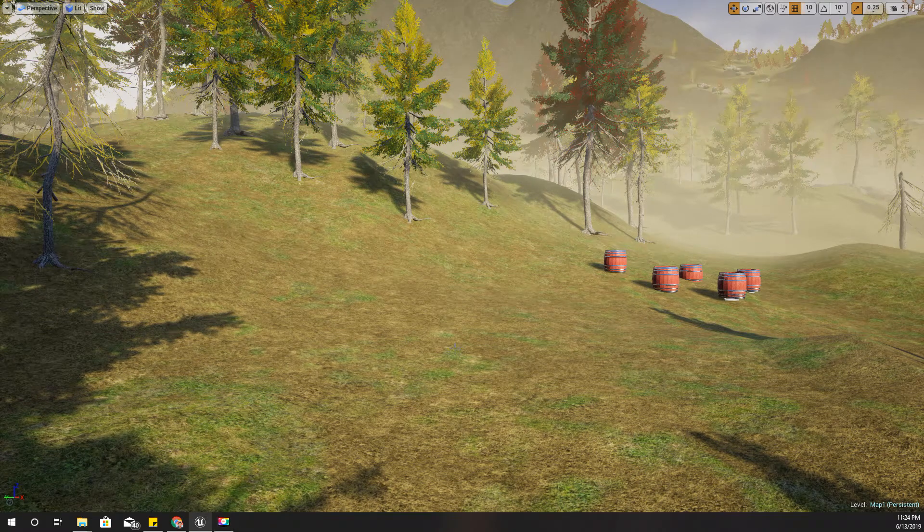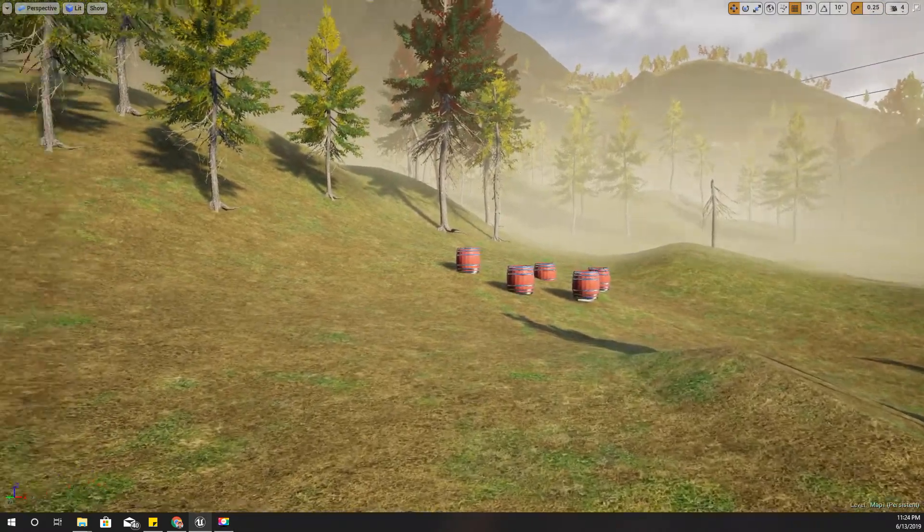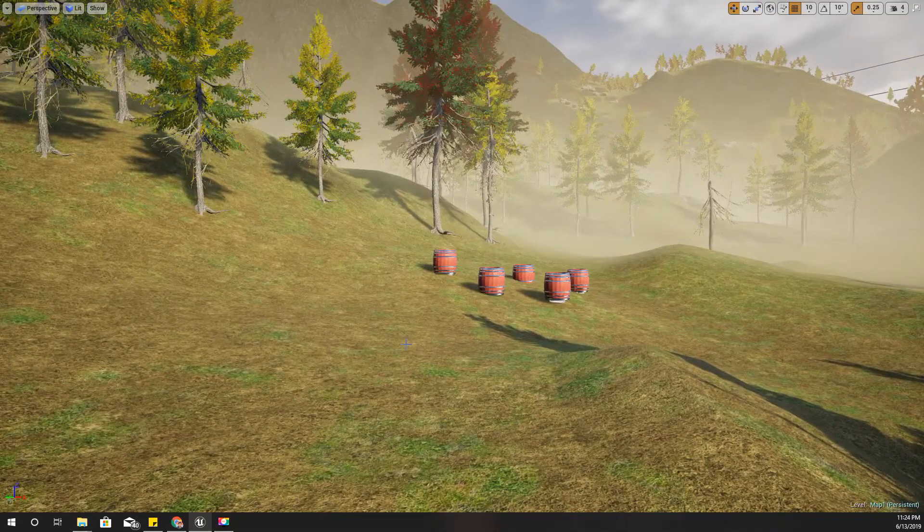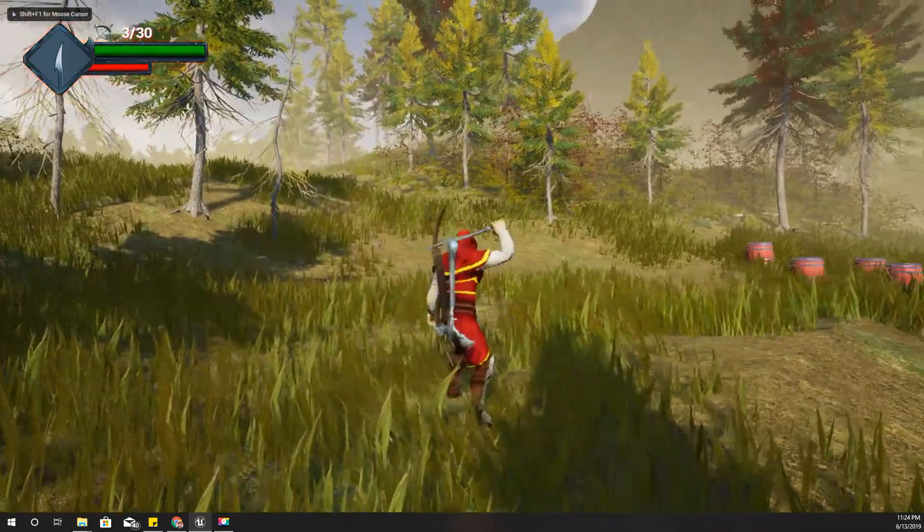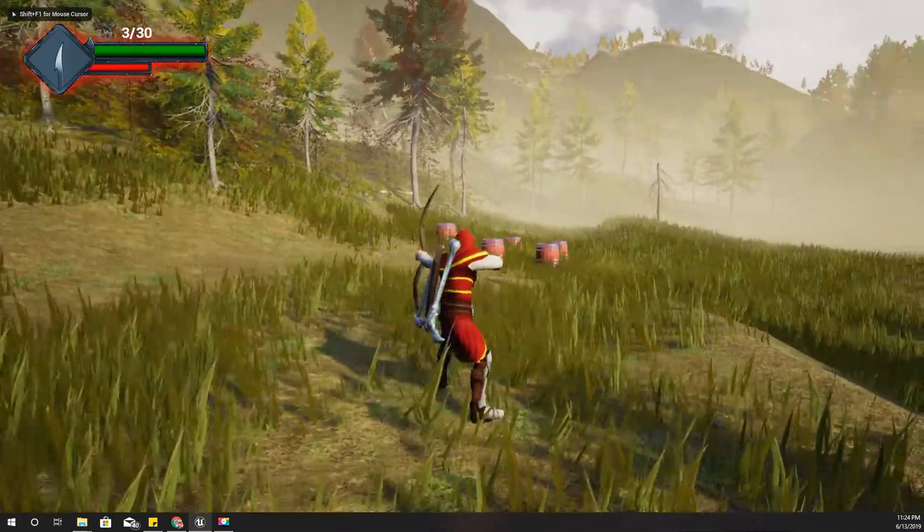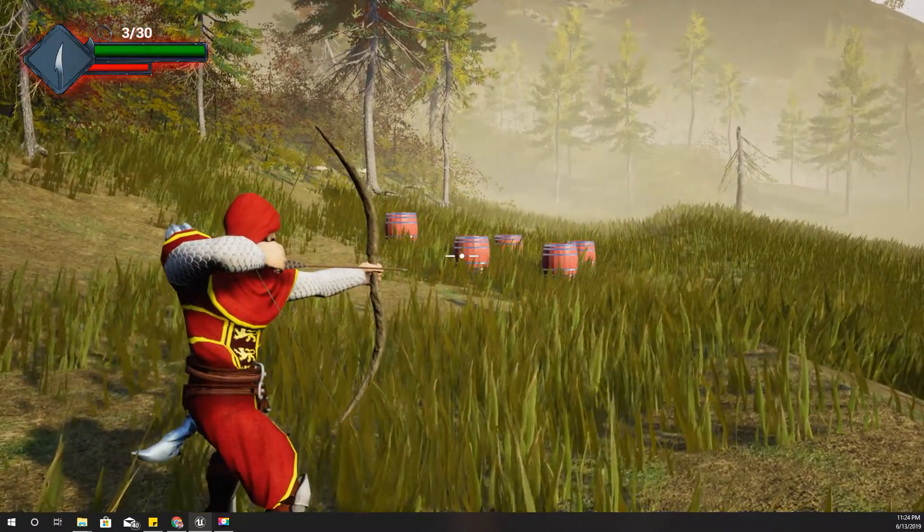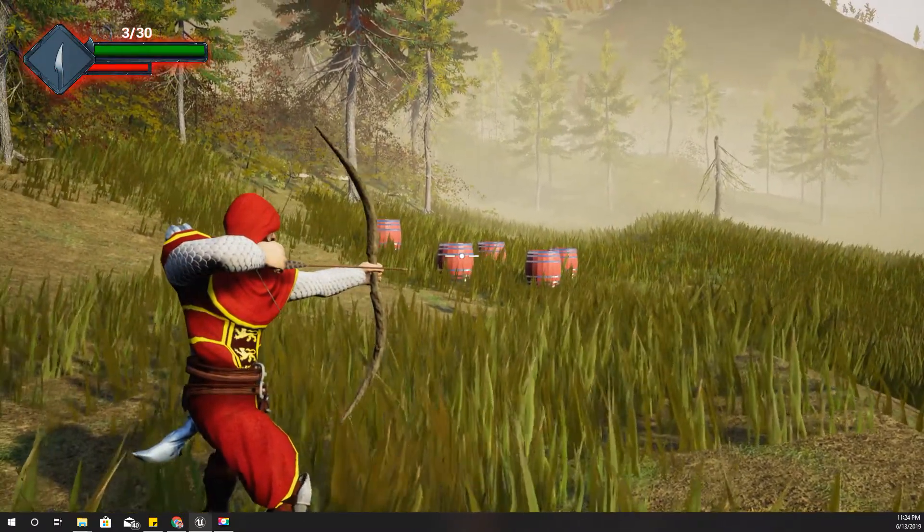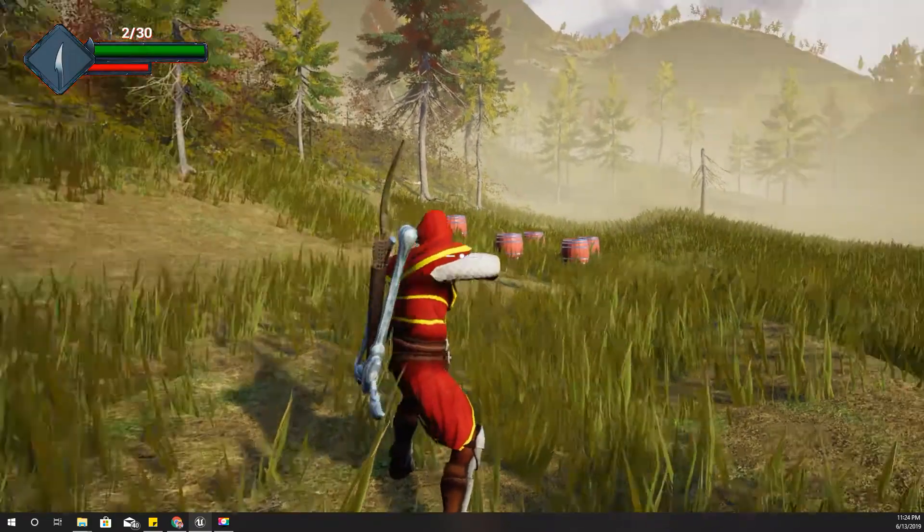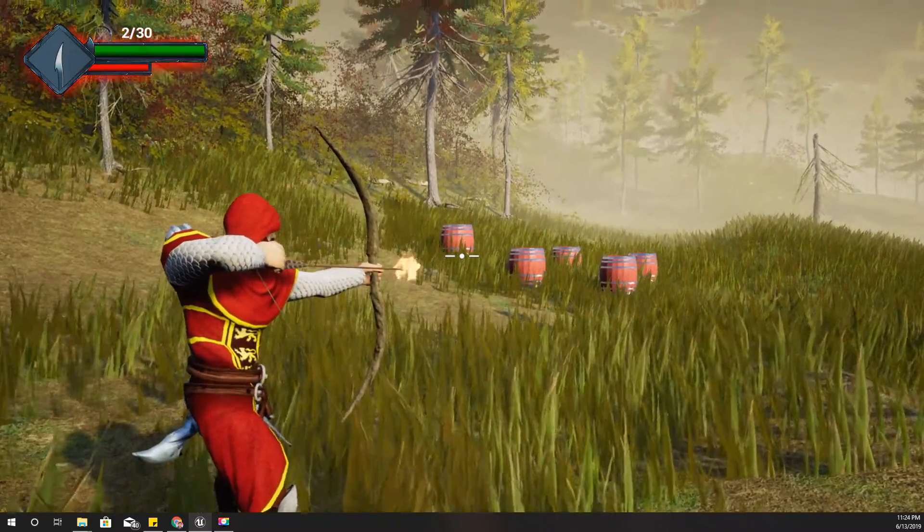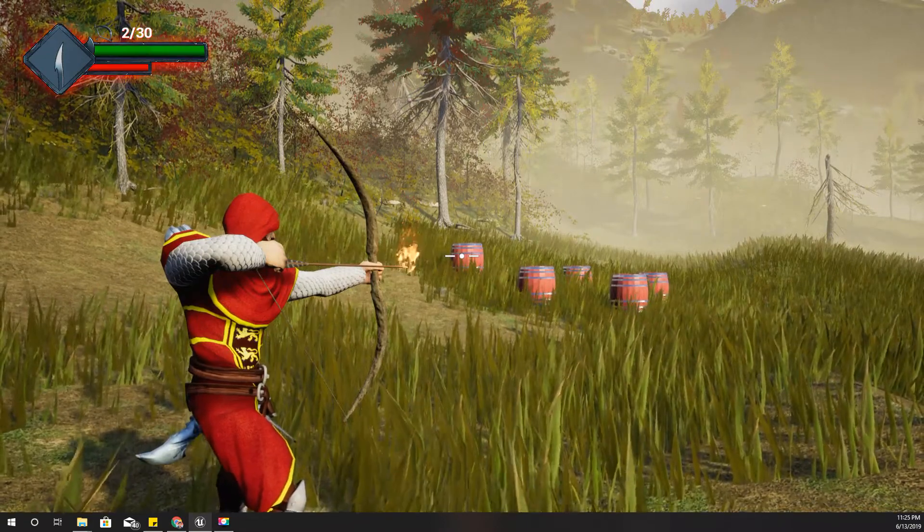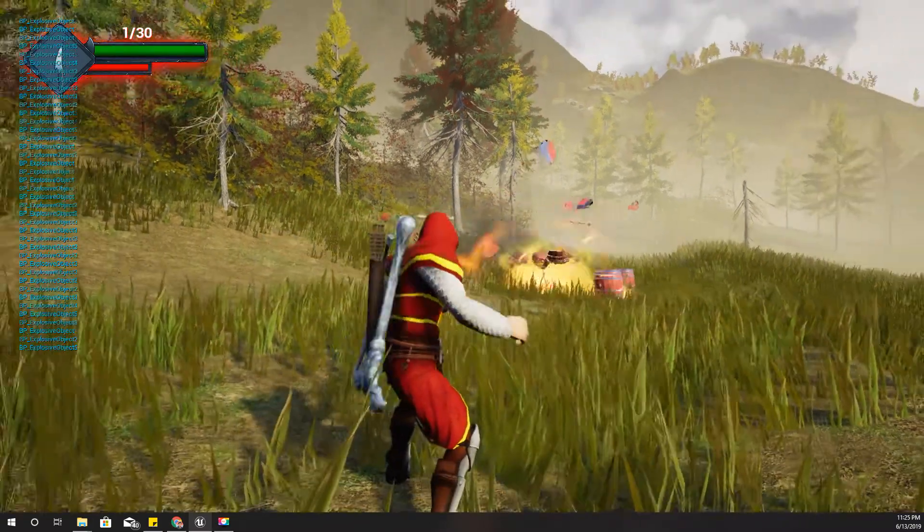Hello everyone, welcome back to my Unreal Engine tutorial series. Today I'm going to show you this: when I shoot a fire explosive barrel with the normal arrow it will not explode, and if I shoot them with the fire arrow it will explode like this.